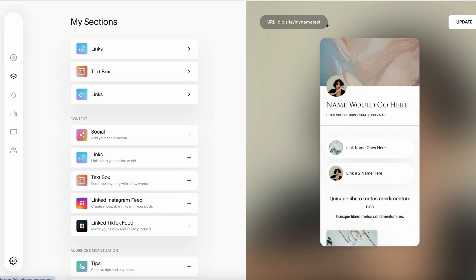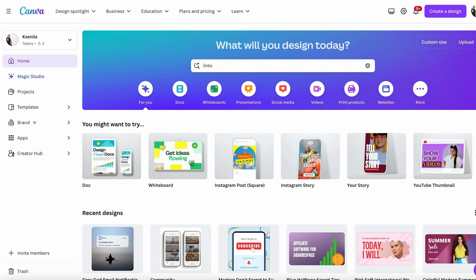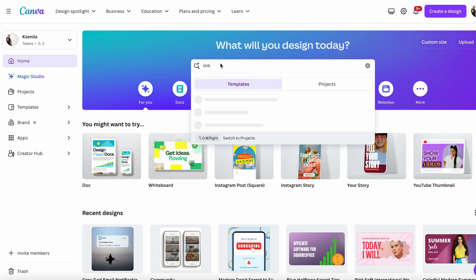Last but not least in my toolbox is Canva. Did you know that Canva lets you create beautiful landing pages with just a few clicks? You can customize your page with your own branding, choose a variety of layouts, and even add your own images. It's all for free. Log into Canva and type in 'links' to search for templates.